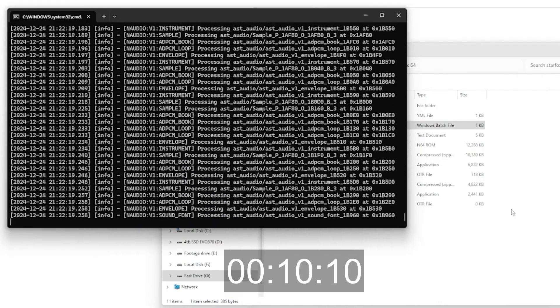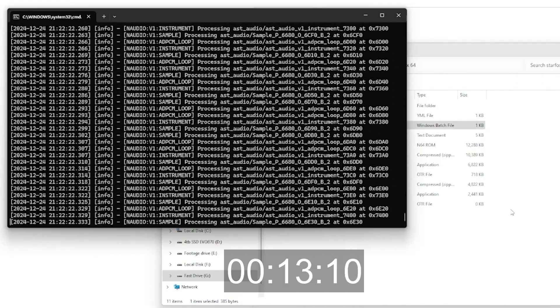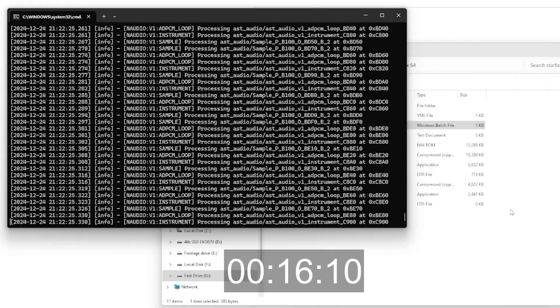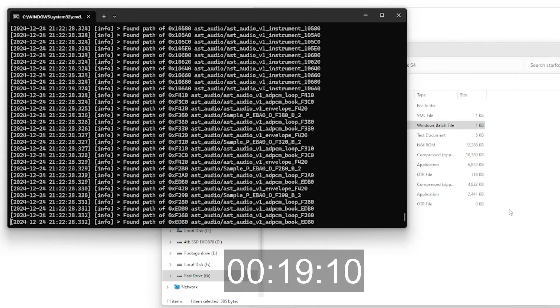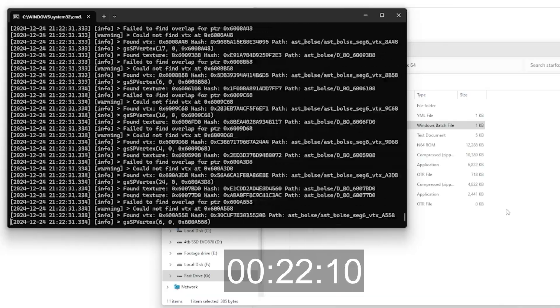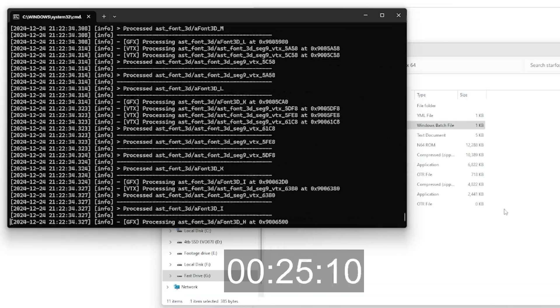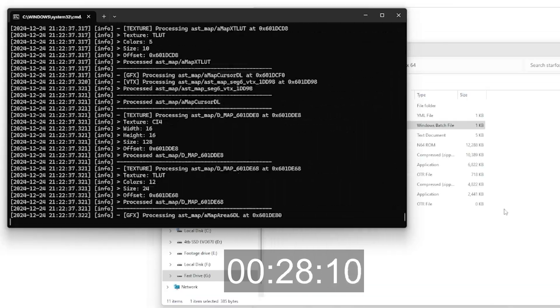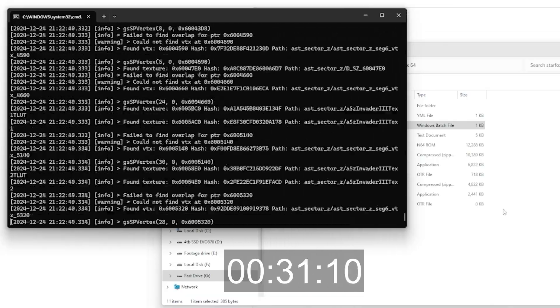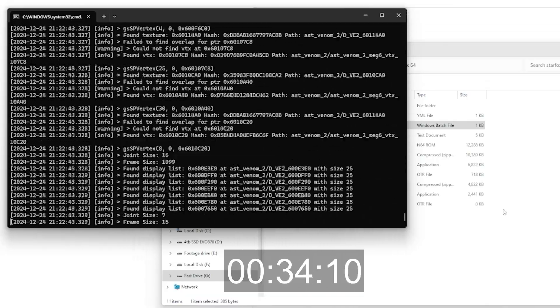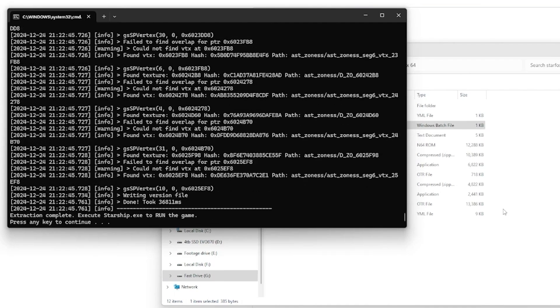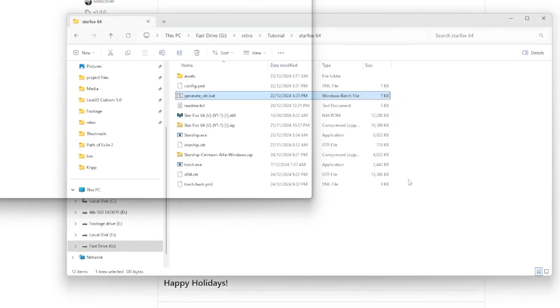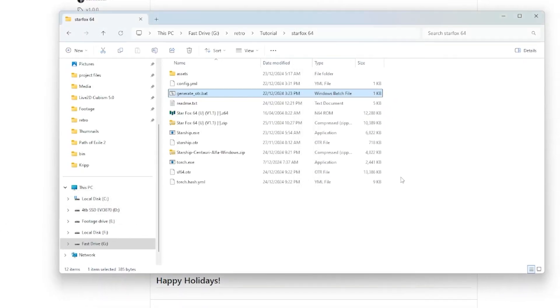And then you're going to need to double click on the generate OTR.bat. Now, this will bring up a command prompt that will actually take quite a while. This will convert the Star Fox 64 rom into a starship.otr file. And it will also give you a starship.exe.